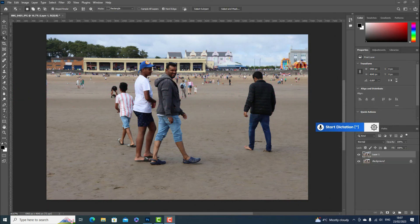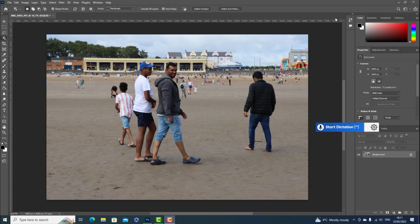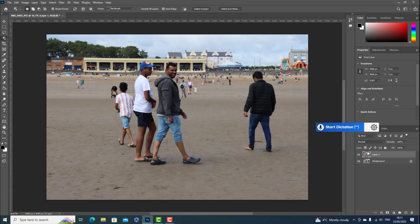I'm going to remove this person from the image. First, I'll create a duplicate layer using Ctrl+J, then I'm going to select the person.